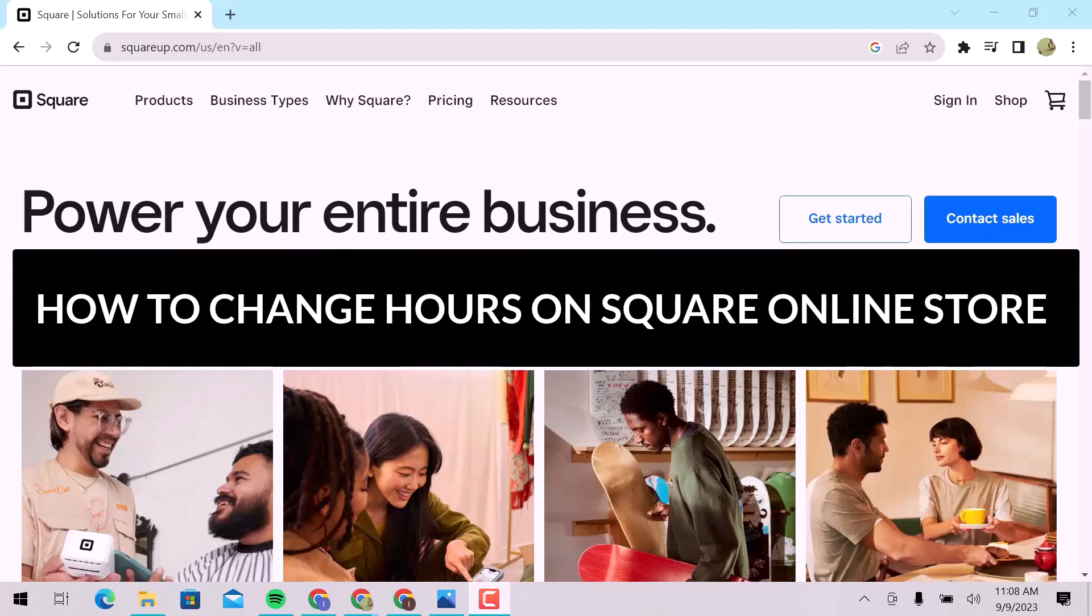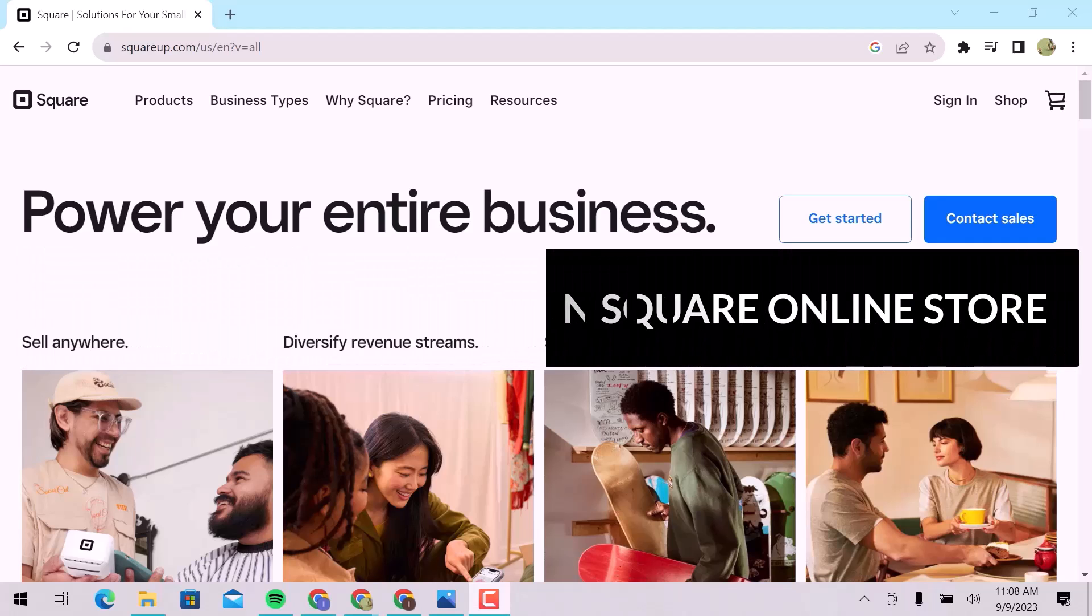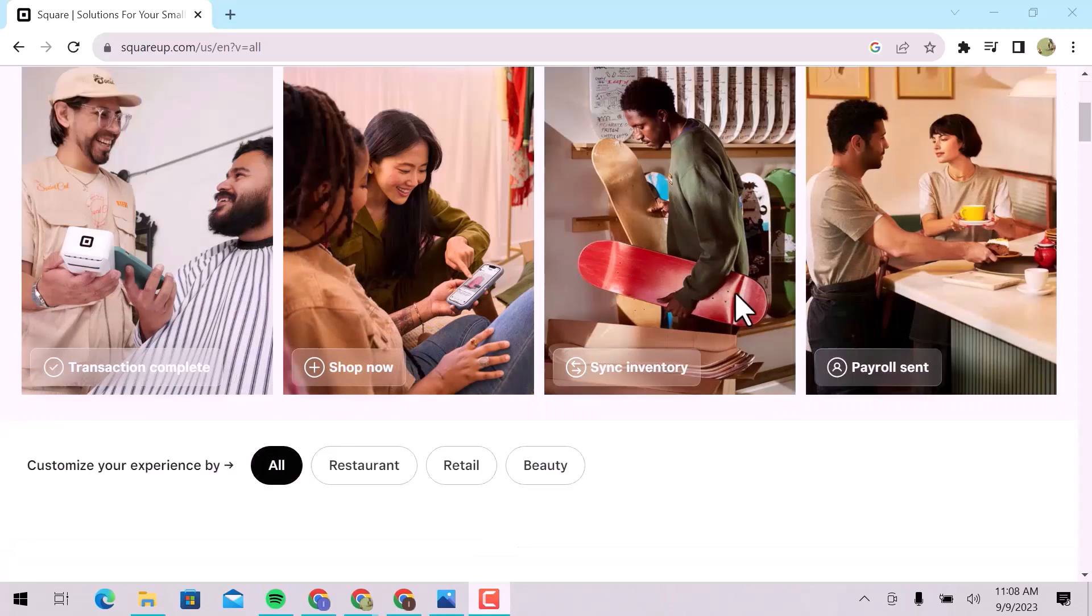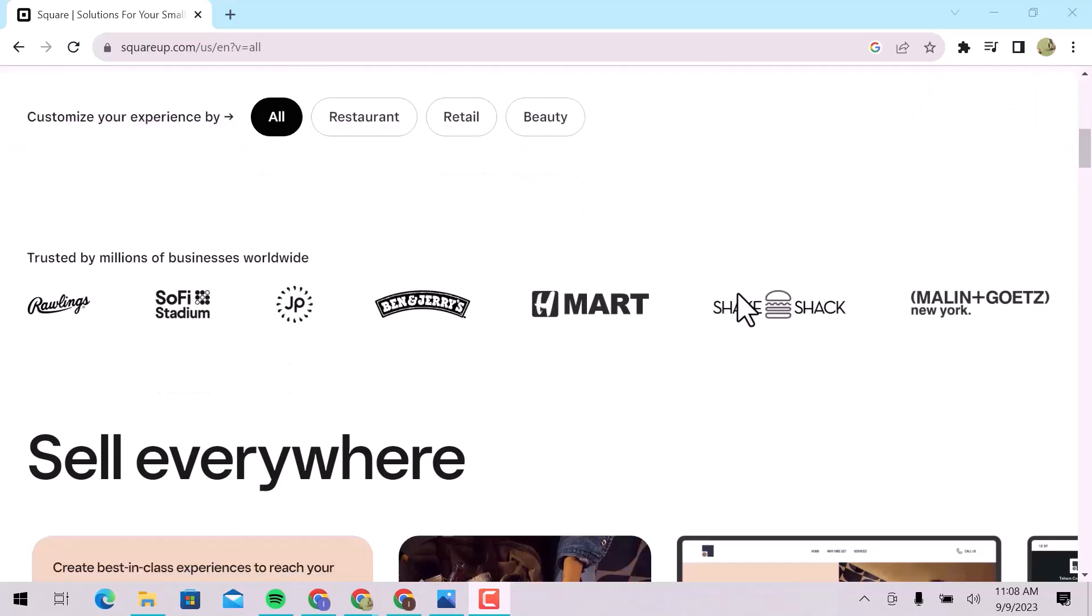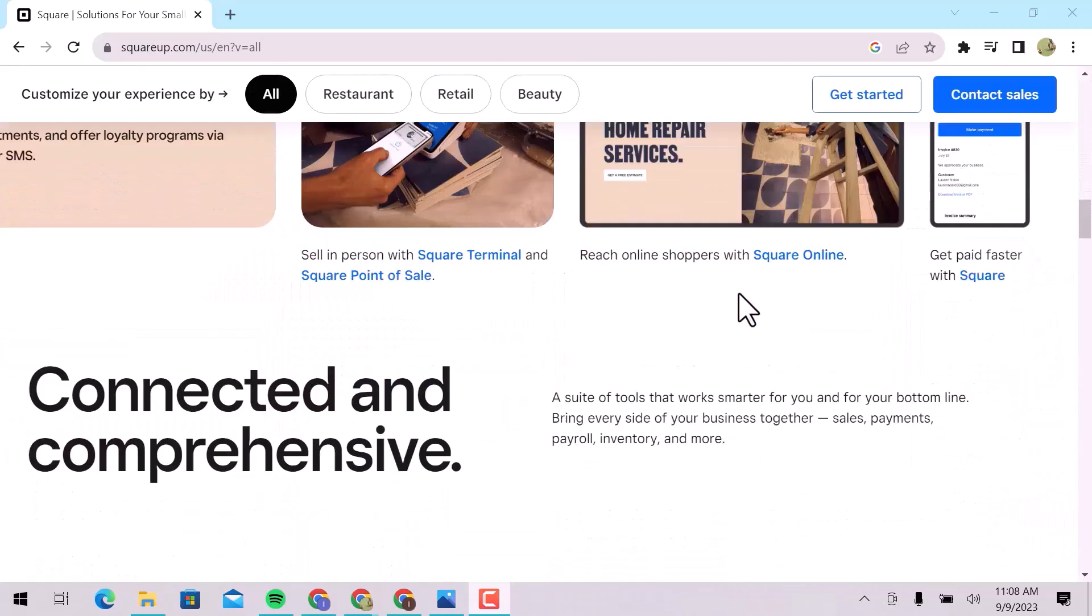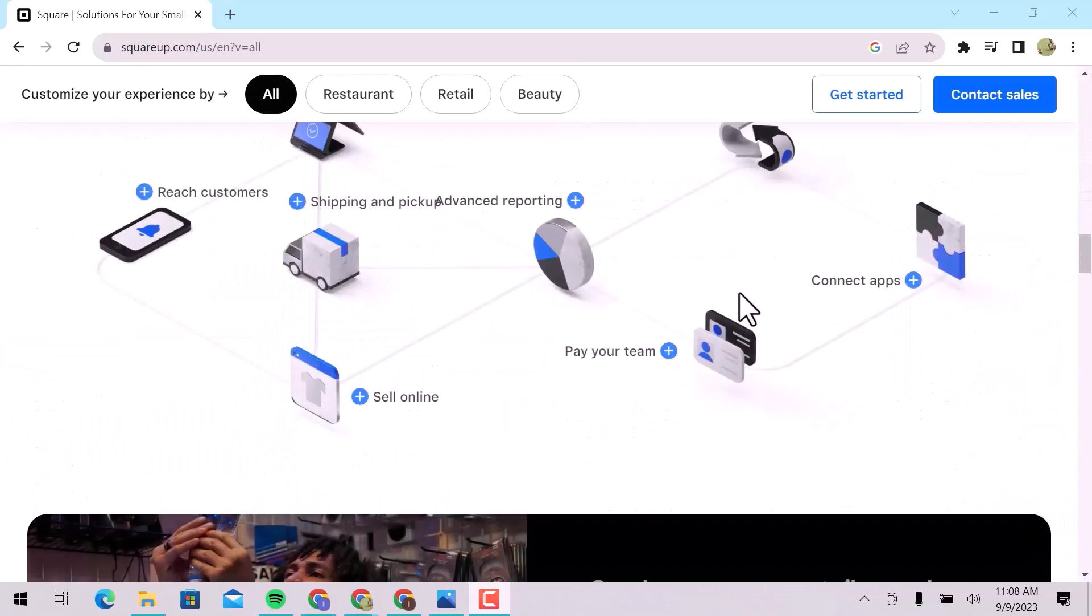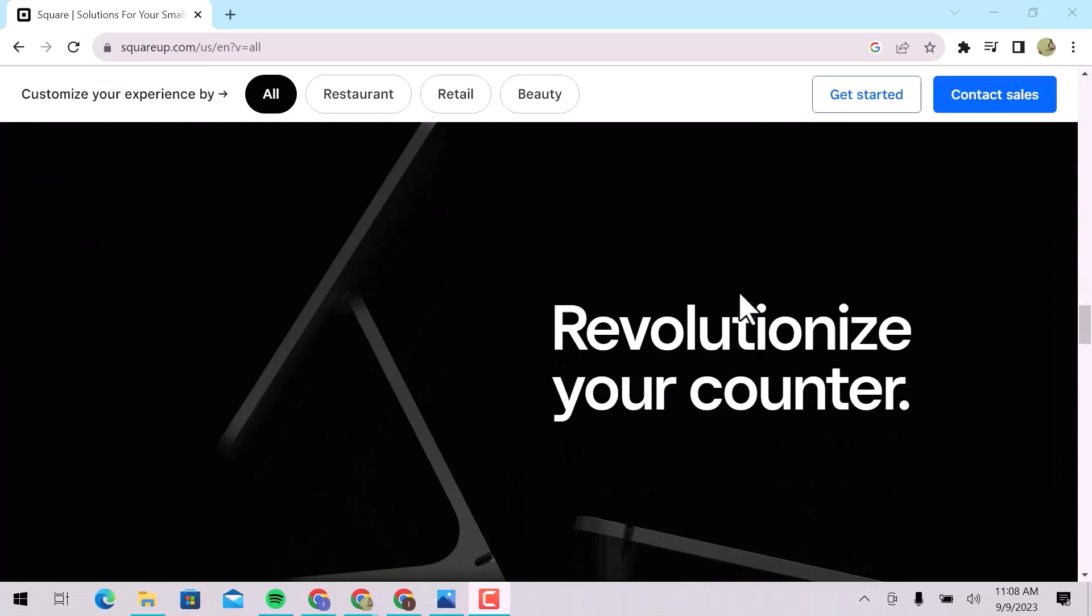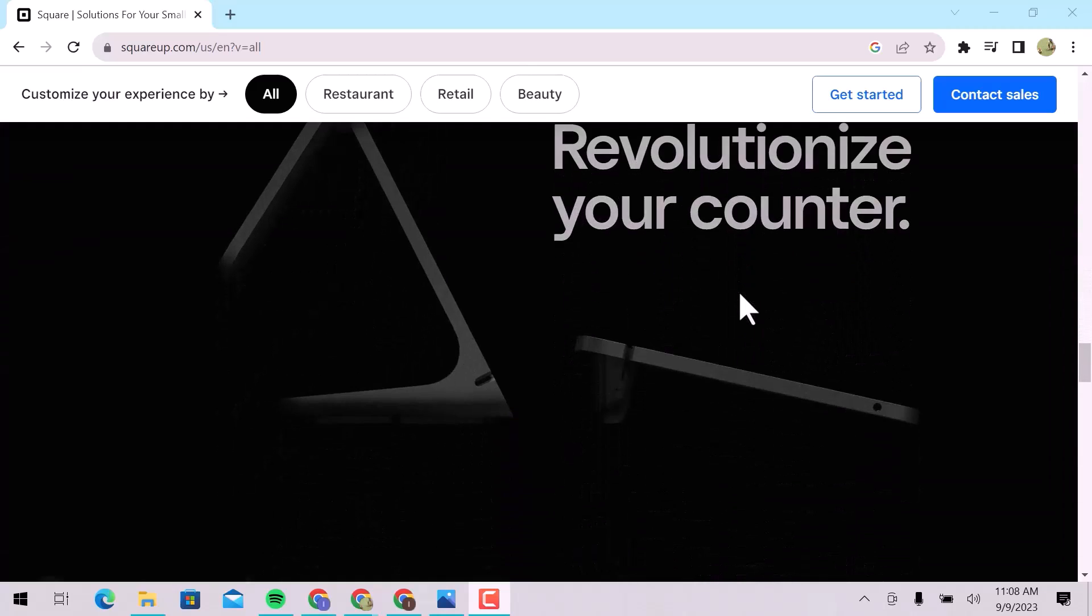In this video, we will see how to change hours on the Square Online Store. Square Online is an e-commerce platform that allows businesses to sell products with built-in inventory management and a point-of-sale system that covers your website, items, order fulfillment, customers, and much more.